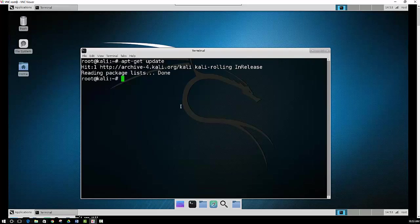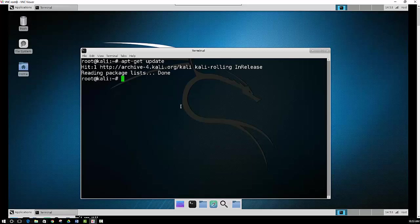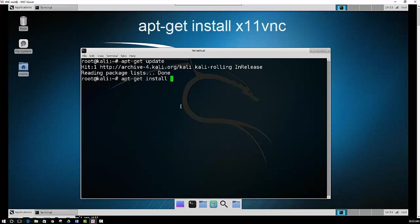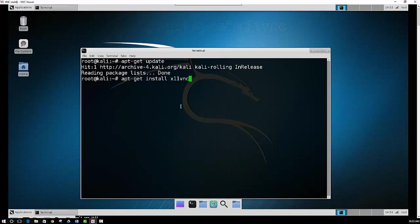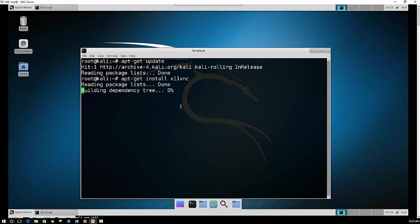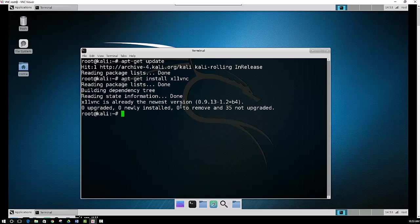Alright, so it's all updated. Now what we want to do is install the actual program that we're going to be using. So apt-get install X11VNC. Now I already have it installed, so it's just going to let me know that I already have the newest version.